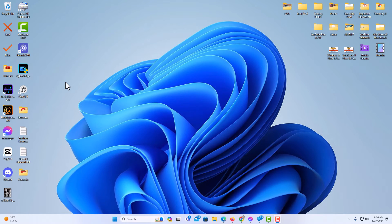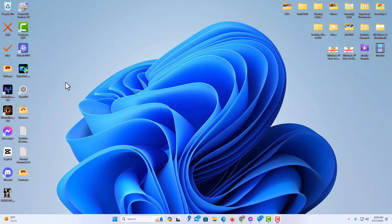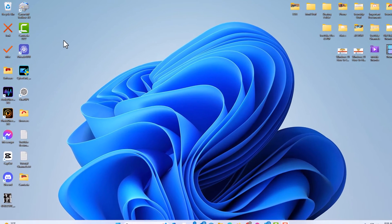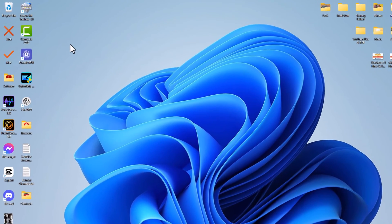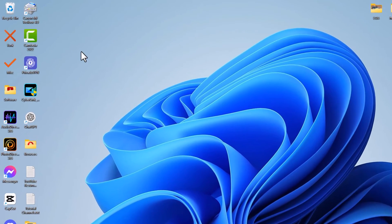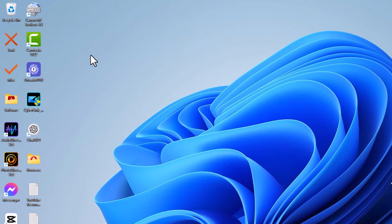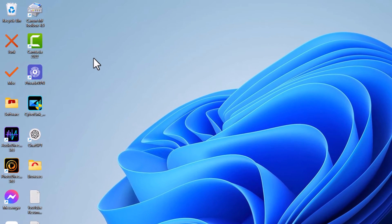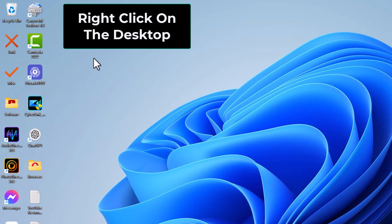To hide your desktop icons in Windows 11, it's very easy to do. First thing you want to do is place your mouse cursor basically anywhere on your desktop, any open area. I'm going to right click.